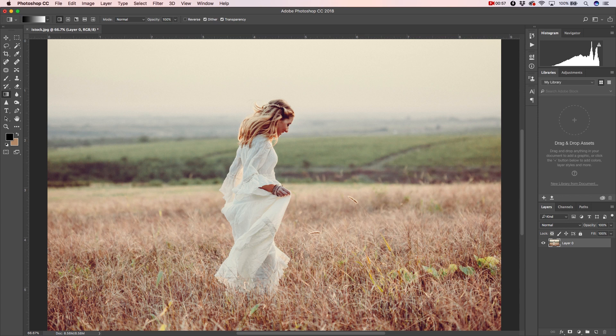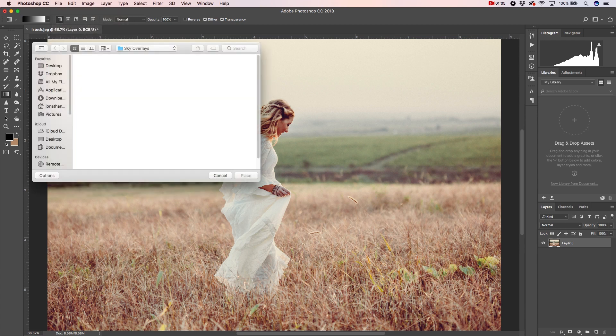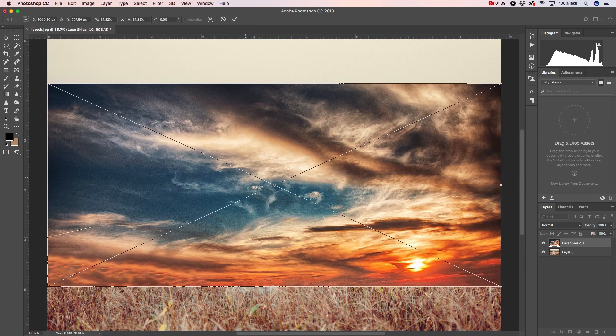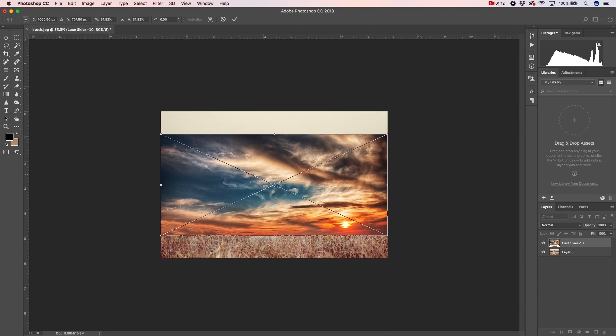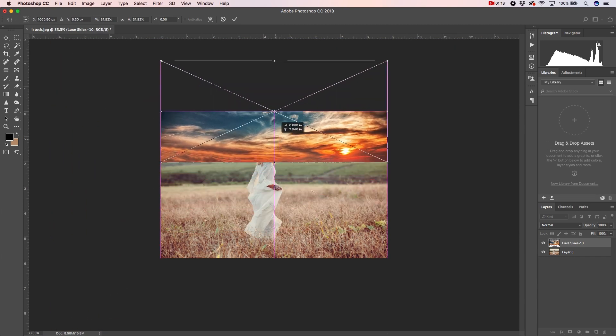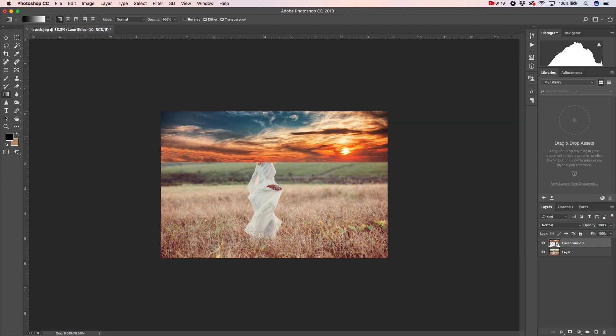So let's go ahead and open up our new sky image. To do that, we'll go to File, Place Embedded, and select from one of the following images. Now that our sky image is opened, we can transform it into whatever size we need in order to fill our space, and then we can hit Enter to apply the transformation.